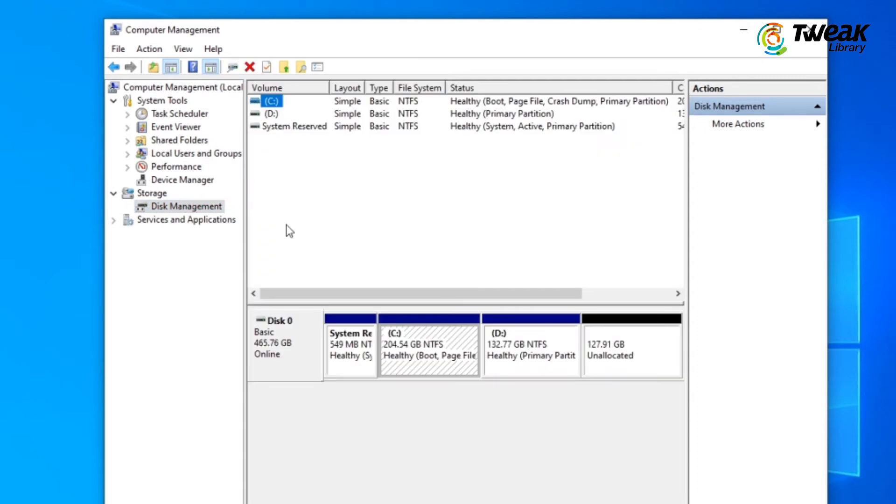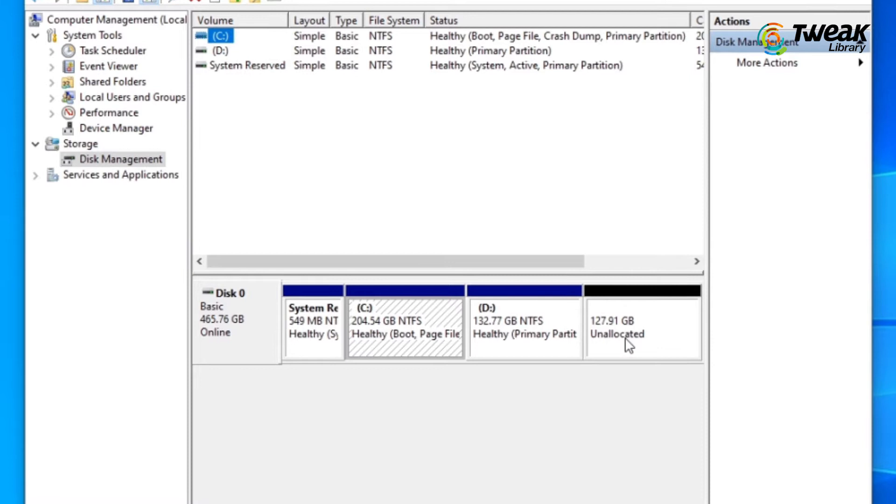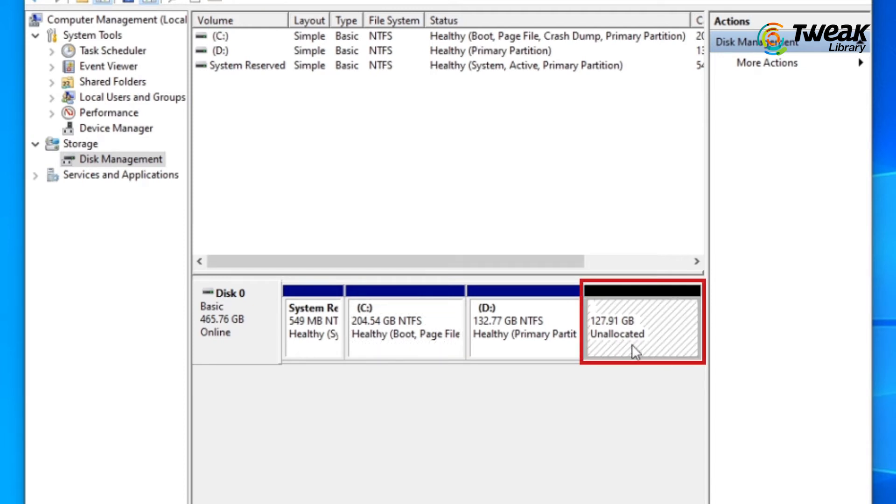Now you'll see your existing partitions and drives along with some extra partitions. When you create new partitions at the time of Windows installation, the partitions are not formatted, so Windows doesn't assign any drive letters to those partitions, and that's why you can't see those partitions in This PC or My Computer window.